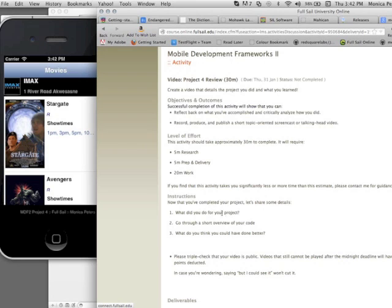I'm going to show you what I did for my project, go through a short overview of my code, and I'm going to show you what I think I could have done better.